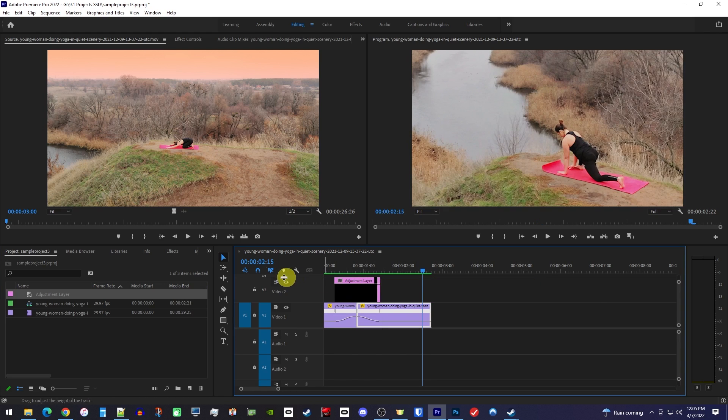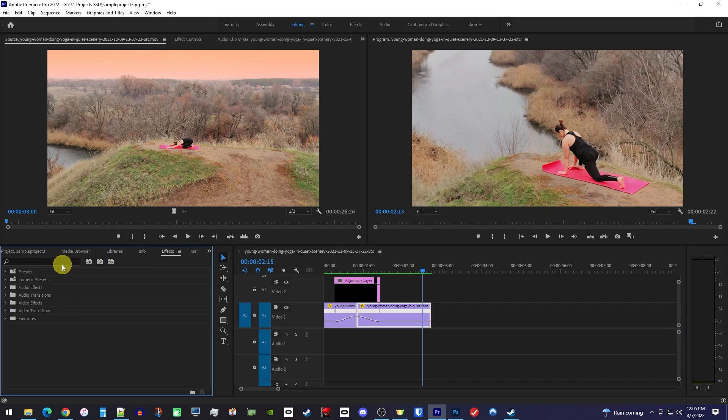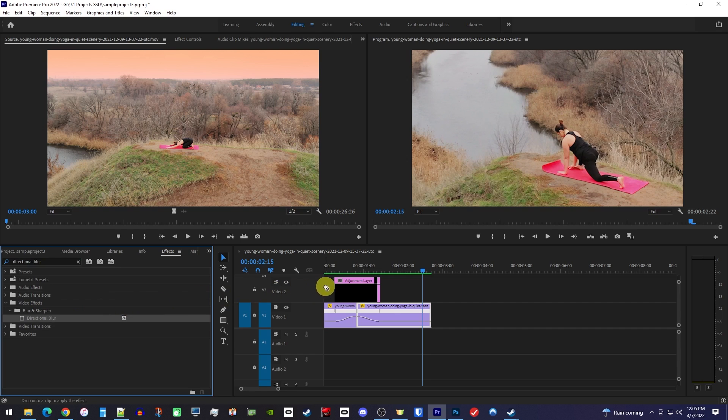Next, go over to the effects panel and in the search box type directional blur. Then drag that directional blur effect onto your adjustment clip.